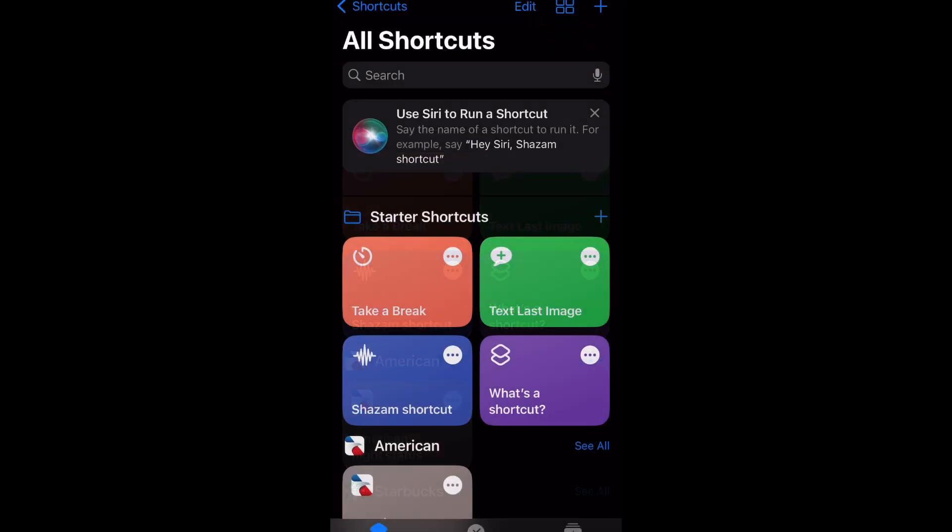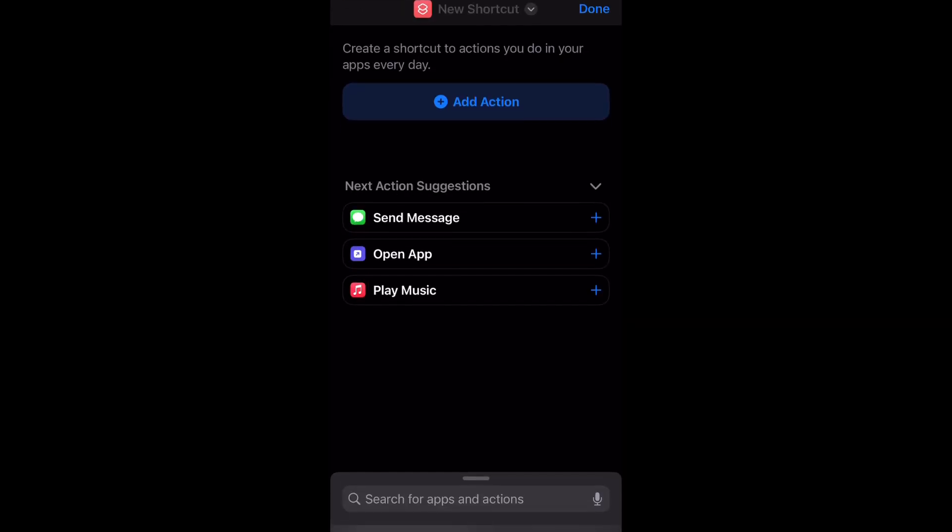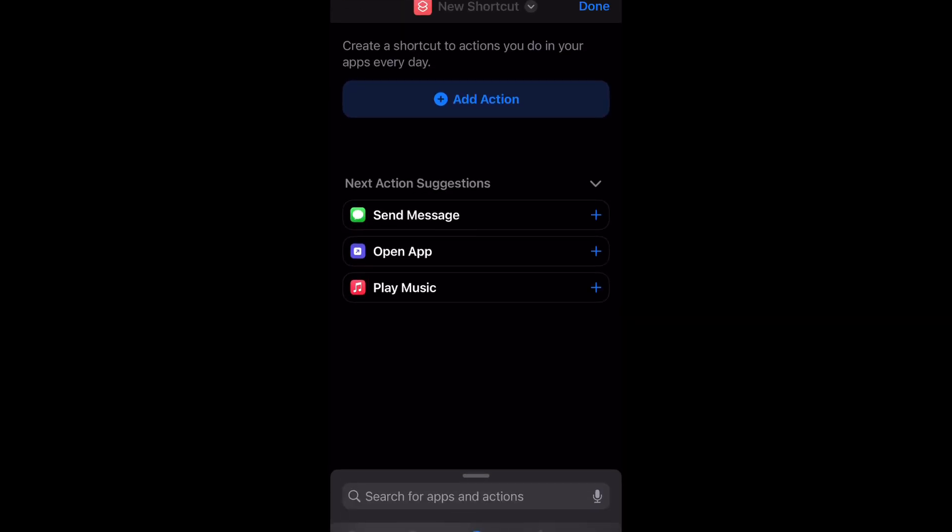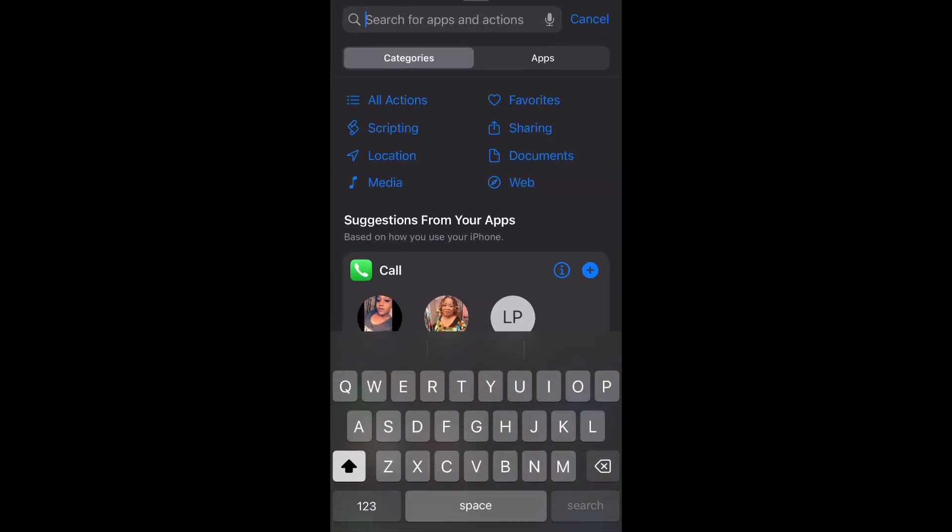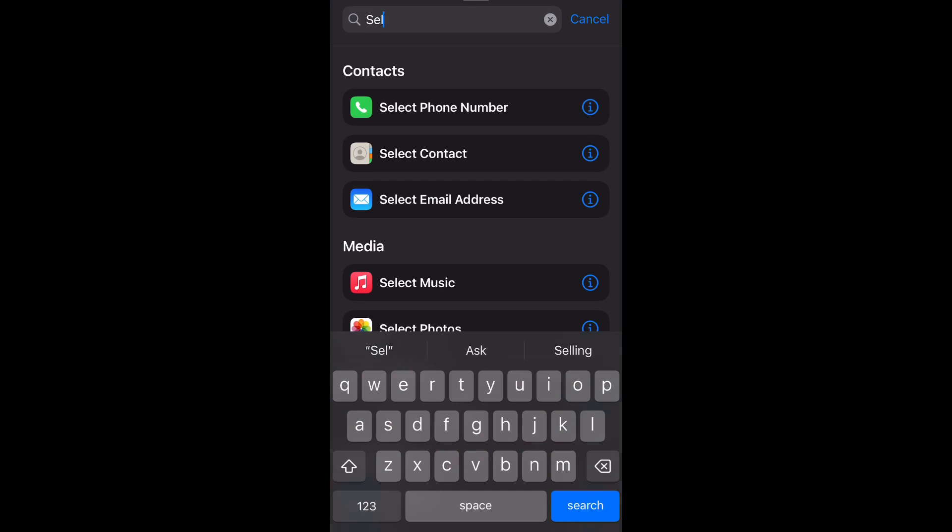Open it up and then go to the top right and select the plus sign. After you do that, you're going to type in 'select photos.' After you type in select photos, you're actually going to select that option.